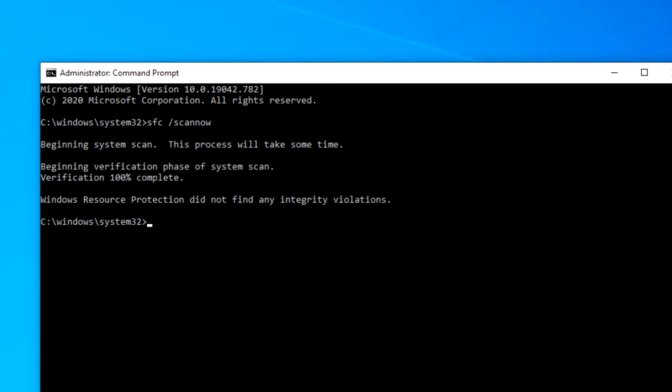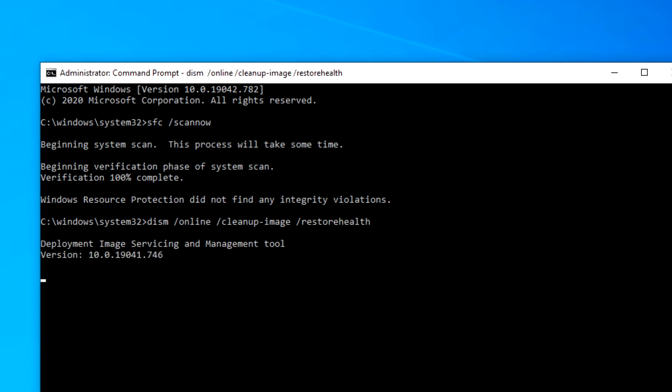After this is finished, type in D-I-S-M space slash online space slash cleanup one word, type in image space slash restore all one word and hit enter. This imaging service will take a few minutes, but once again it will work on any corrupted files on your computer and try to fix them.